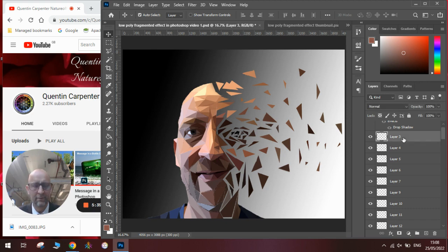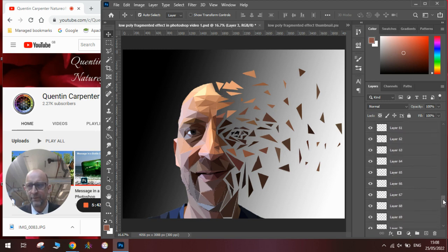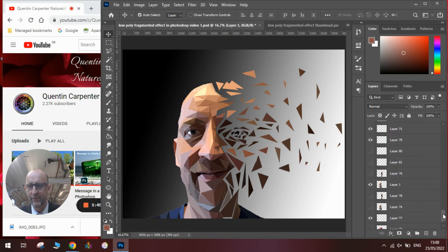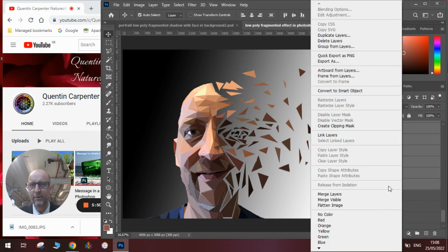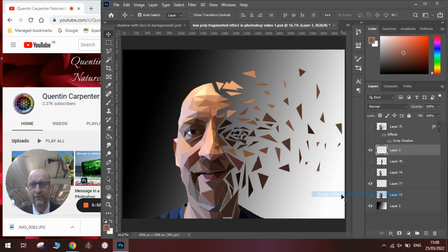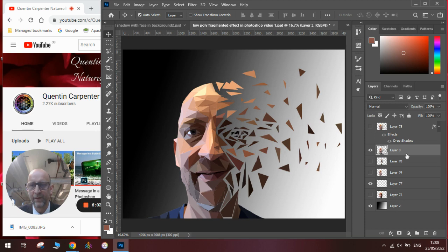So instead, we're going to click on the top layer, press Shift on our keyboard, scroll to the bottom of all the layers that we've got selected, and then we're going to right-click on the mouse, and we're going to go to where it says Merge Layers, like so. And you can now see we've got one layer that's all merged together.